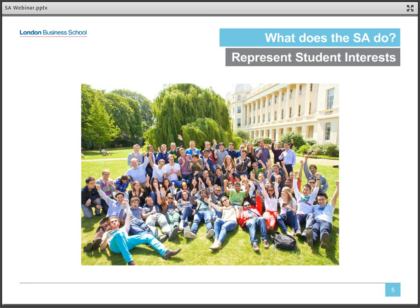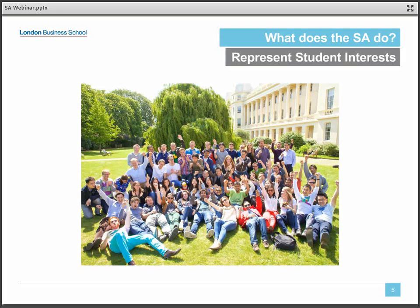Each year, the SA surveys the entire school to understand what's top of mind for LBS students. This is how we determine our many objectives for the coming year. Last year, for example, there was a general consensus that dining options and food quality on campus could be improved. Our operations officers took on this challenge and worked with the school's catering teams to devise new menu options and create a new website with menus posted in advance so students could plan where to eat.